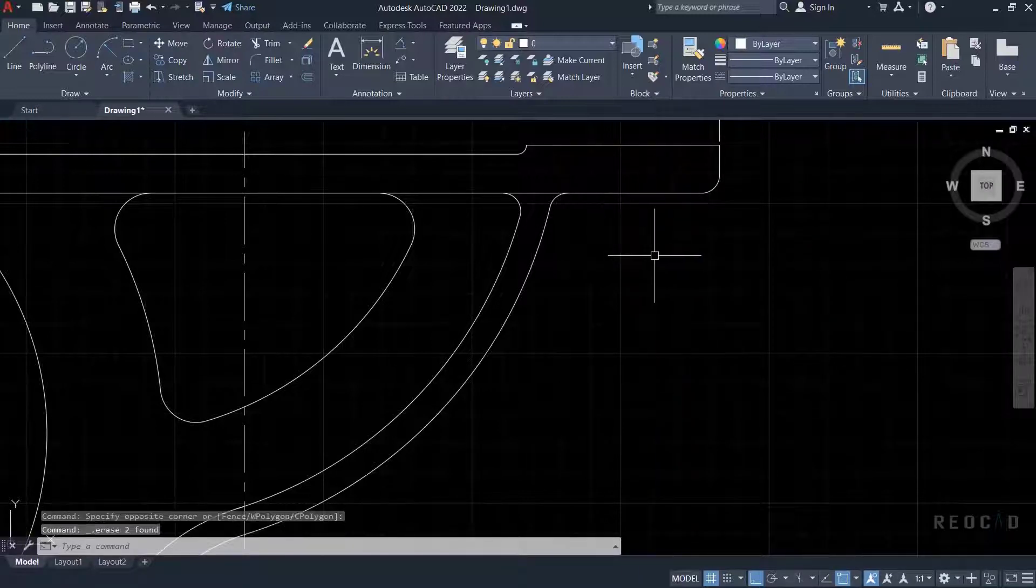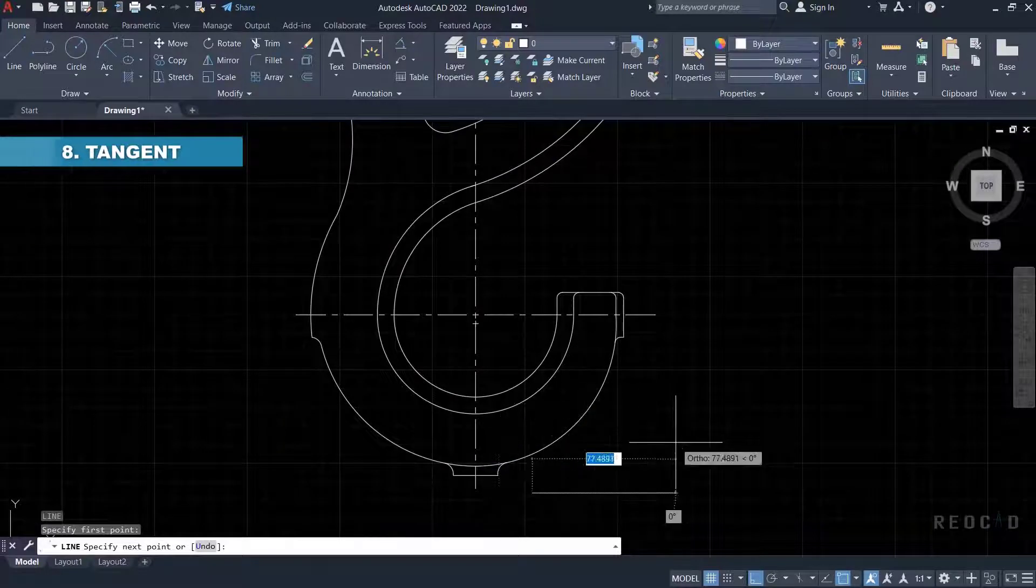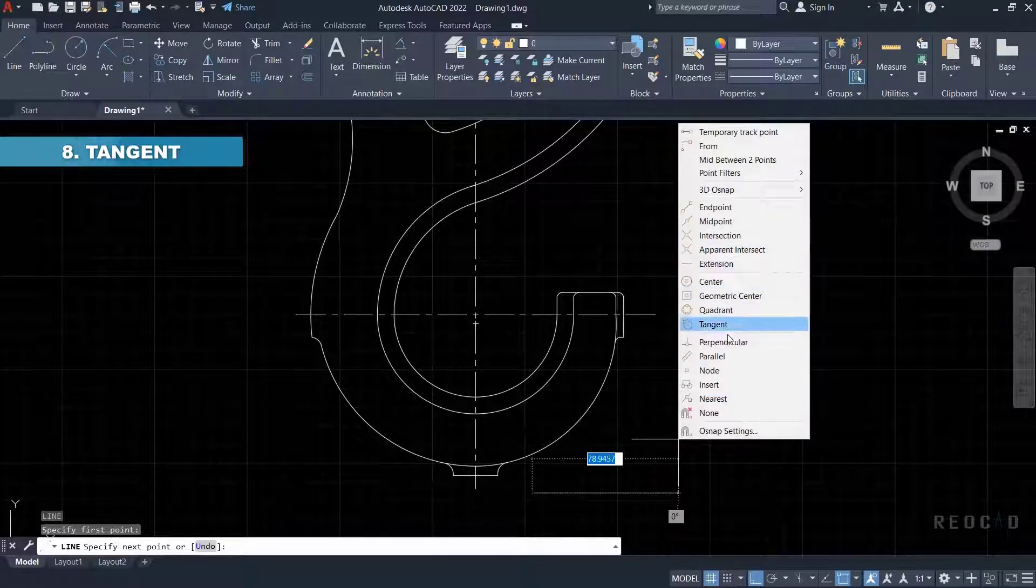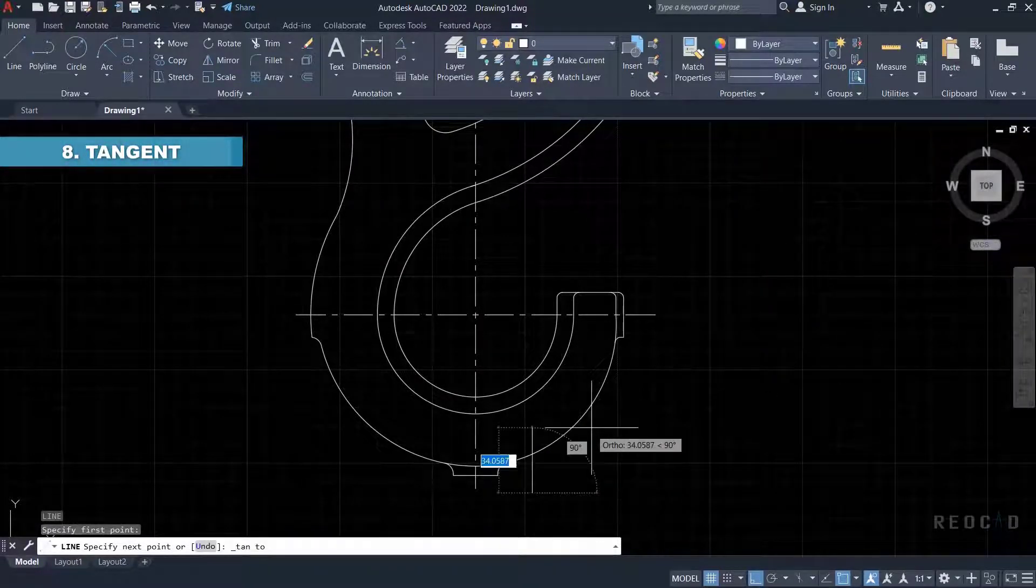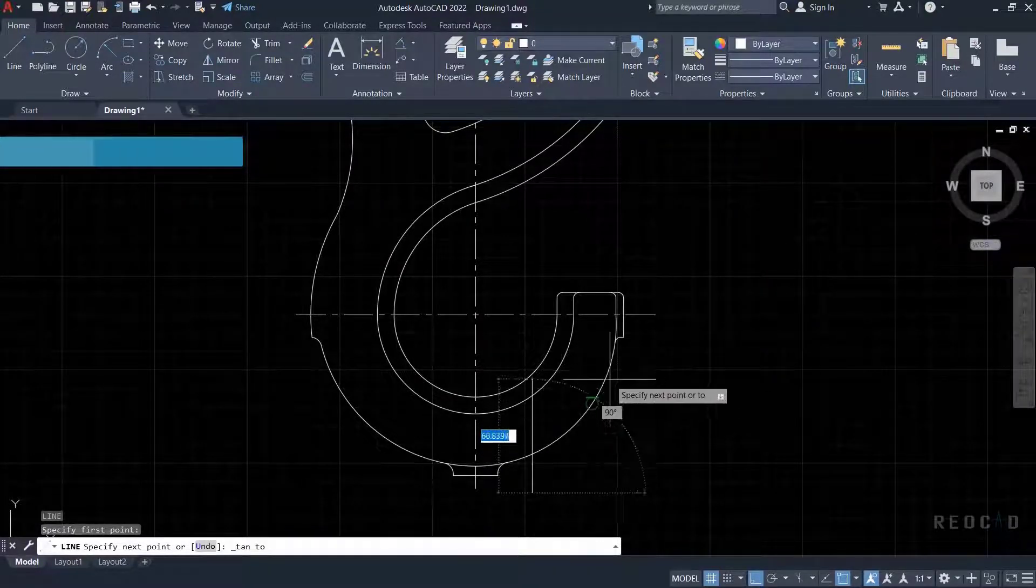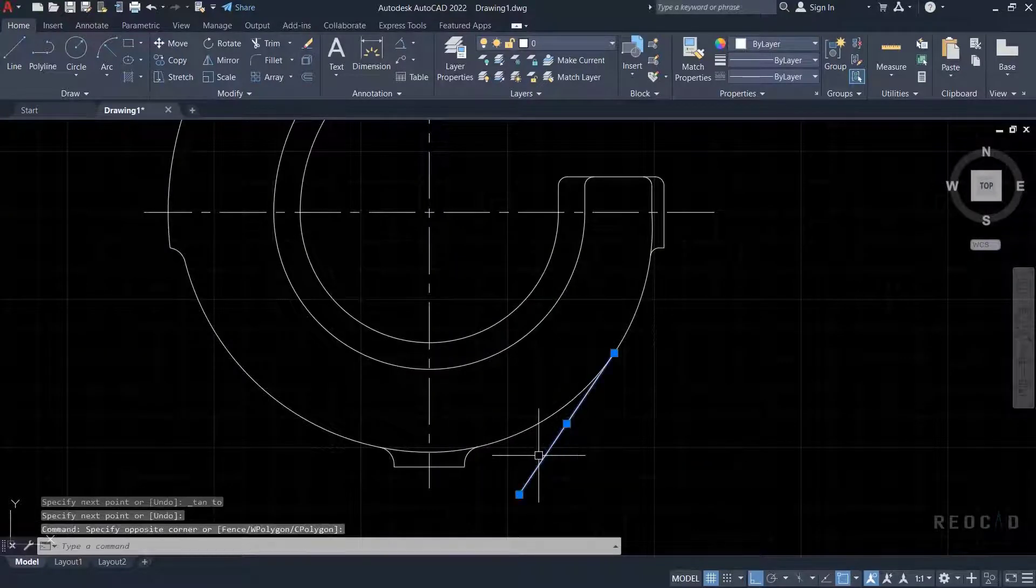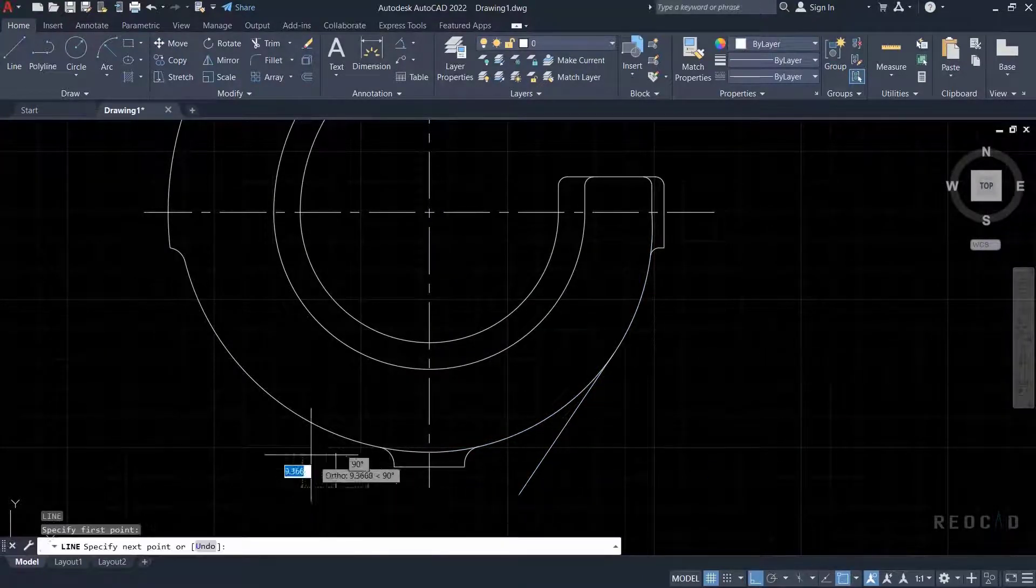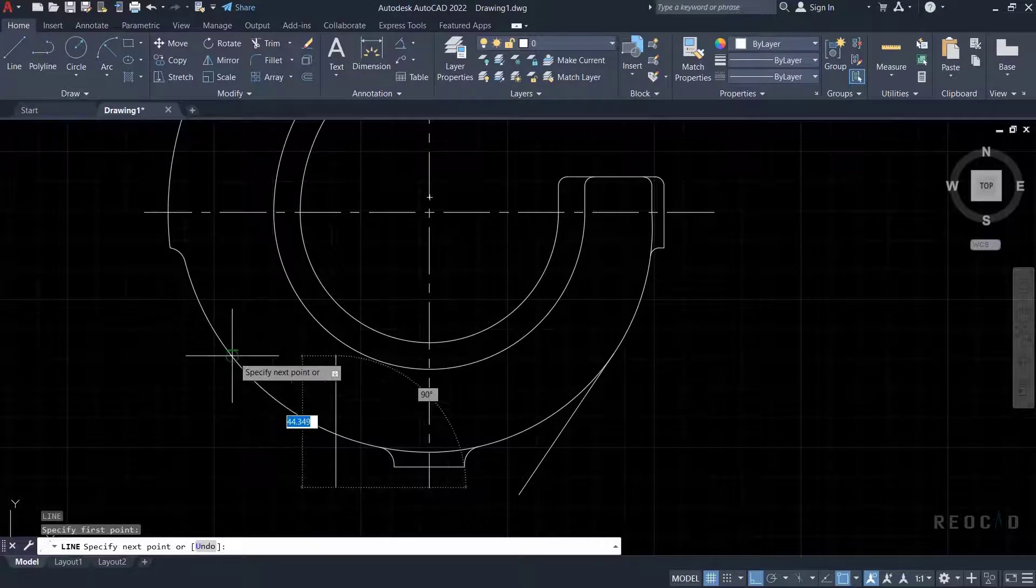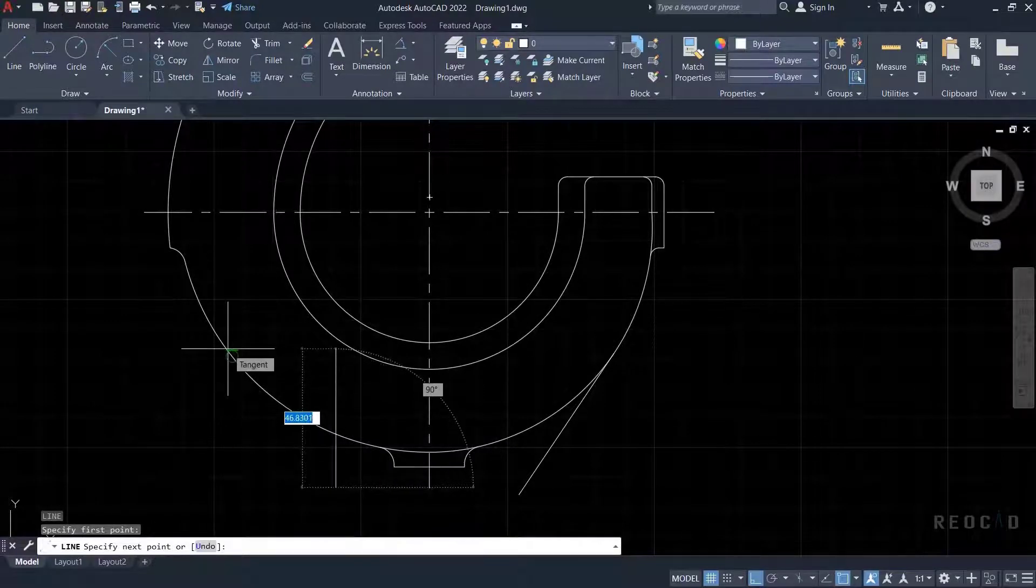Next object snap is tangent. Like the perpendicular object snap, you can draw the tangent to the circle in two ways: drawing a tangent from outside the circle, and when the first point of the line starts from outside the circle and the second point touches the circle.